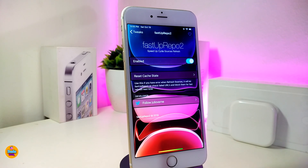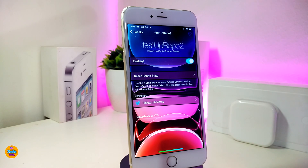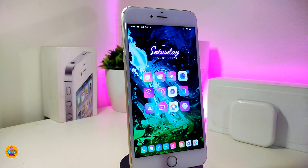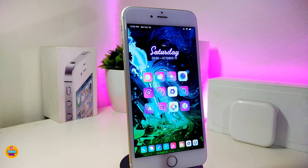So if you're looking to refresh, or you just launched your Cydia, this will speed up the process a little bit. It will refresh all the sources that you have in your device much faster. Under the settings, the only thing you need to do is enable the tweak and you're good to go. If you want to speed up your refresh of sources in your jailbroken device, go ahead and download FastUp Repo 2.